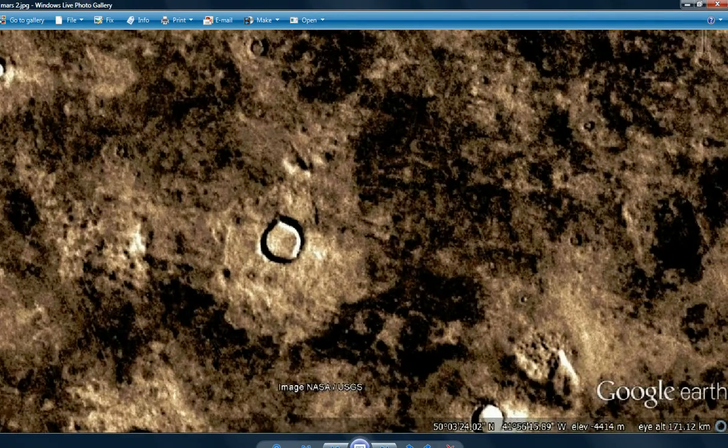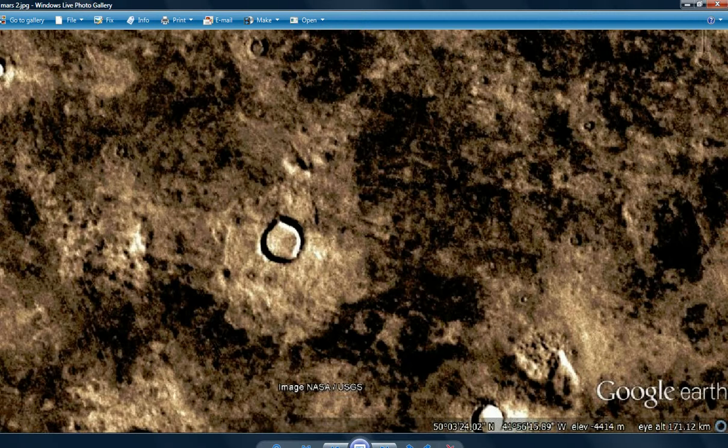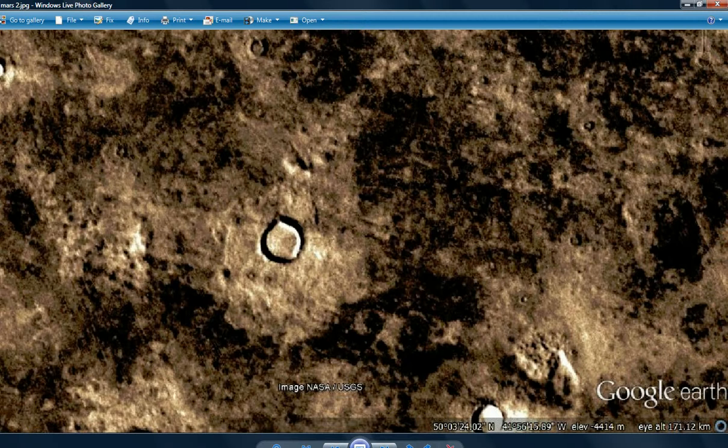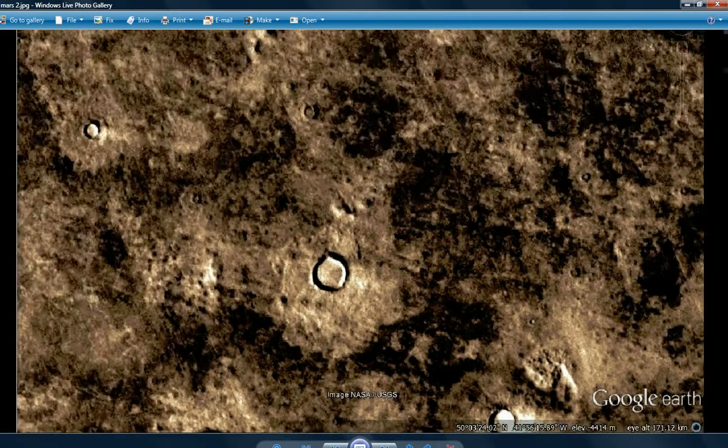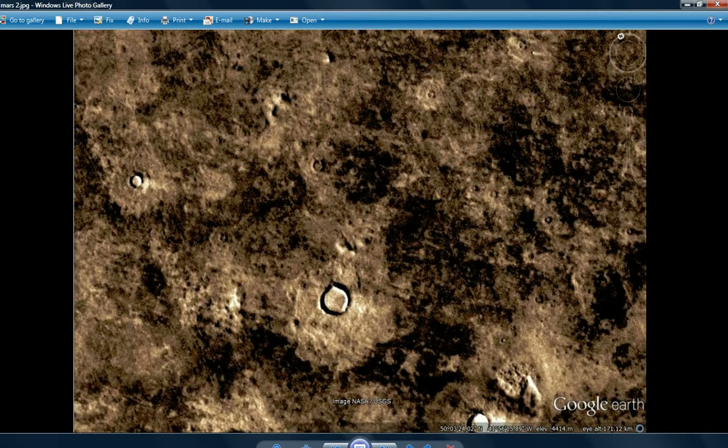The nice thing about Google Earth is that it saves the coordinates. 50 degrees latitude north, 41 west, longitude west. That's 50, 03, 24, 02. 41, 46, 15, 89. You can get all that information from watching the video, I'm sure.